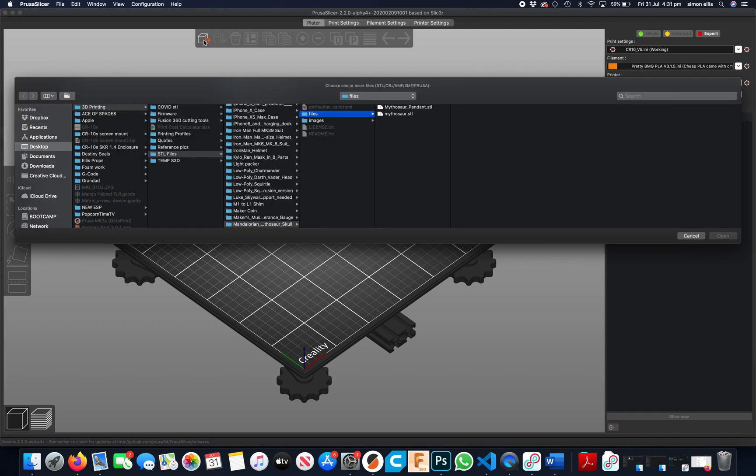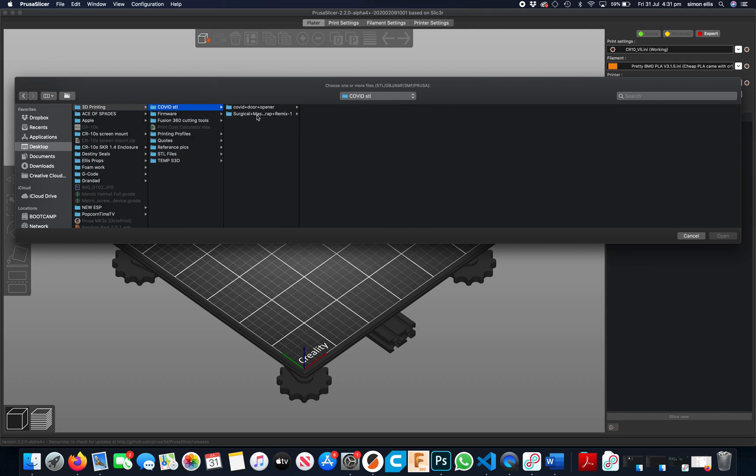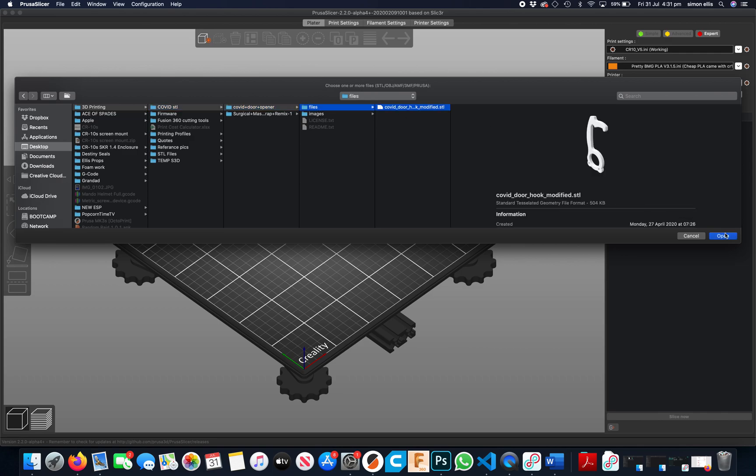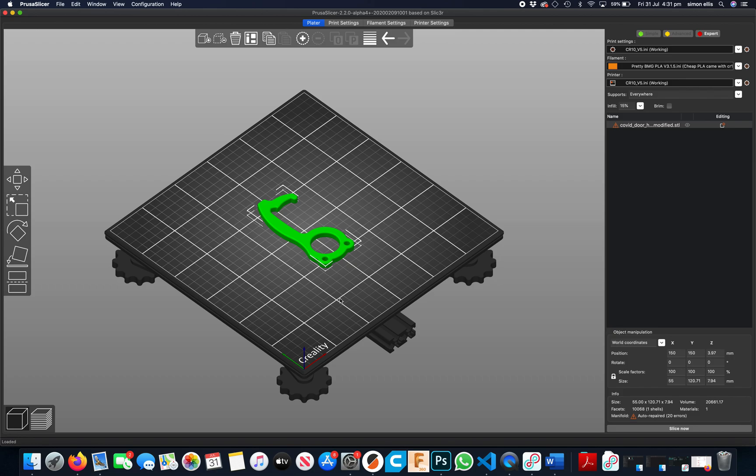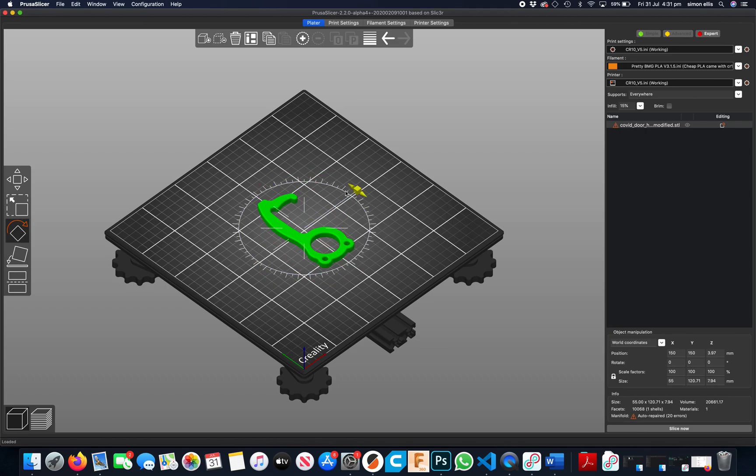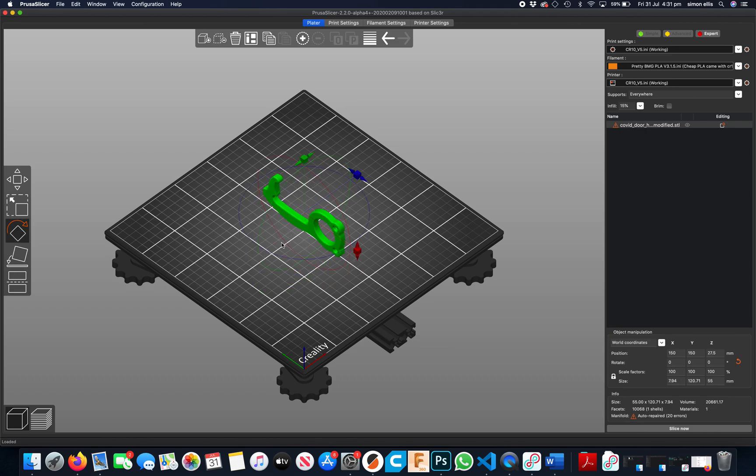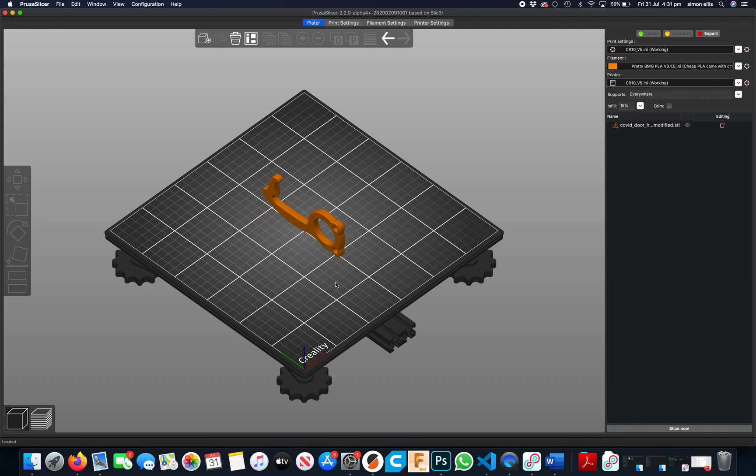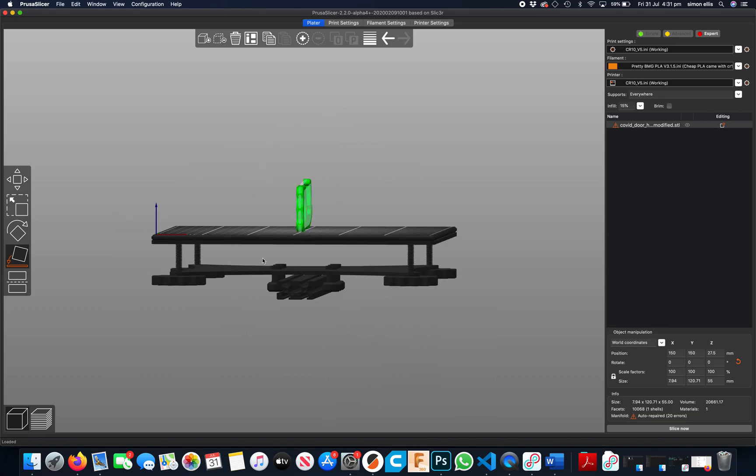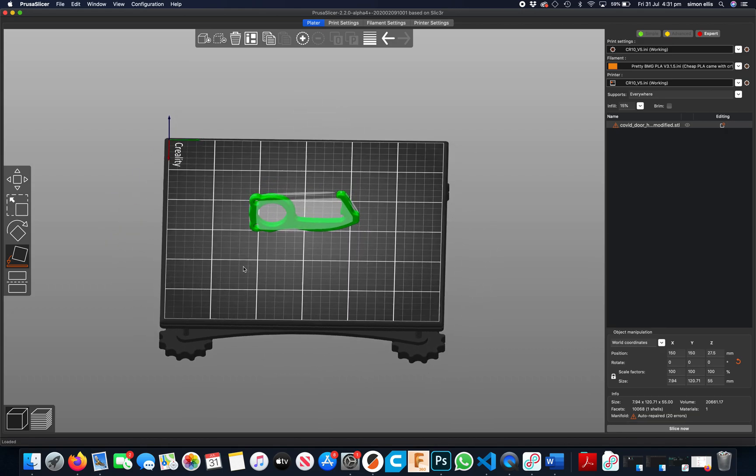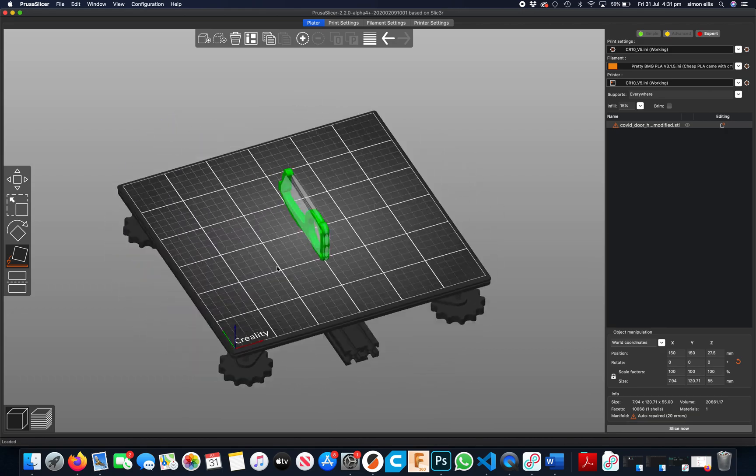Right, so if I add a file and I wanted to print it up on its edge, you can either flip it like that or you can use that one to select a face to touch the bed.